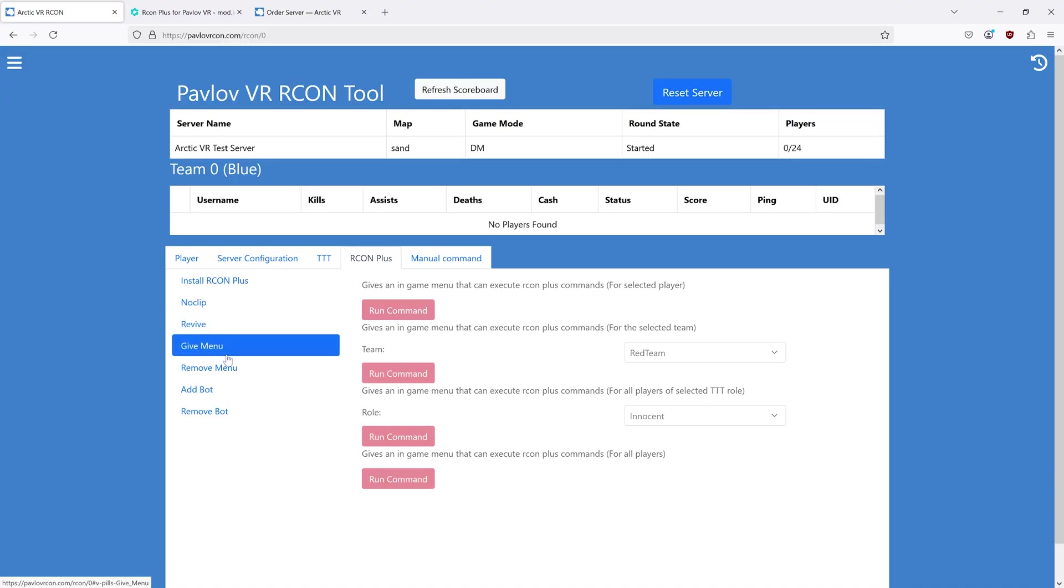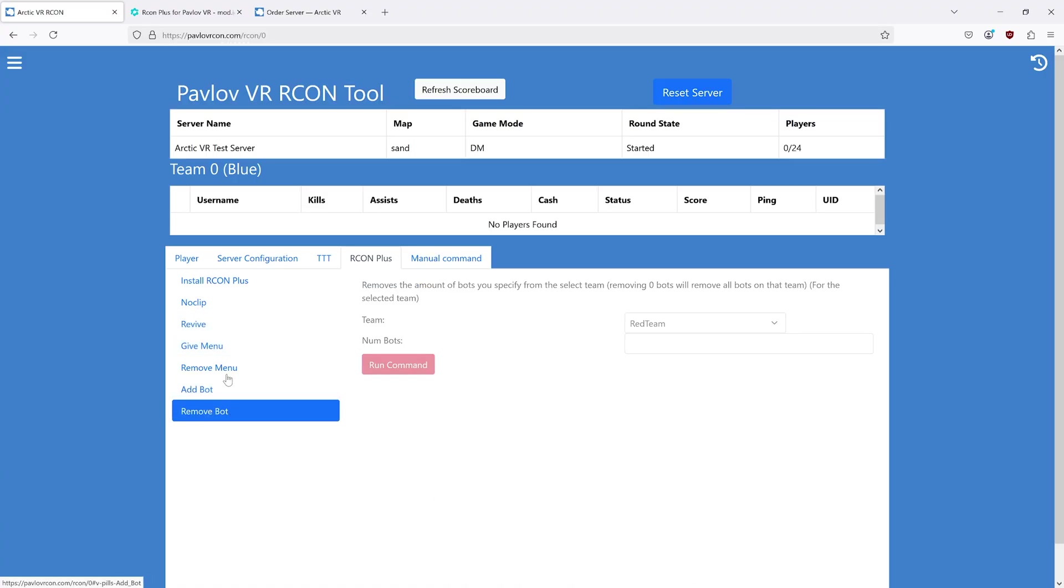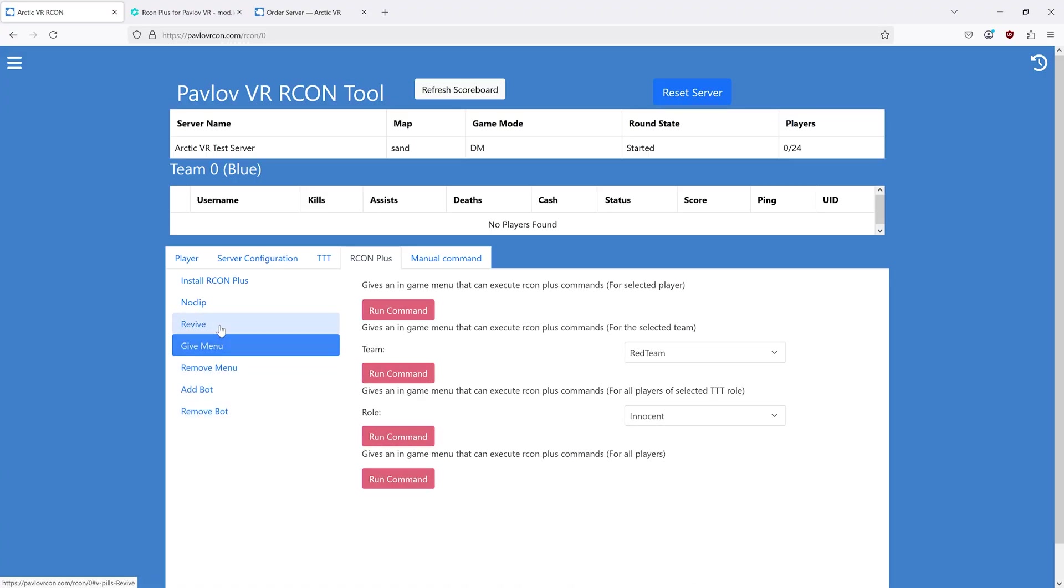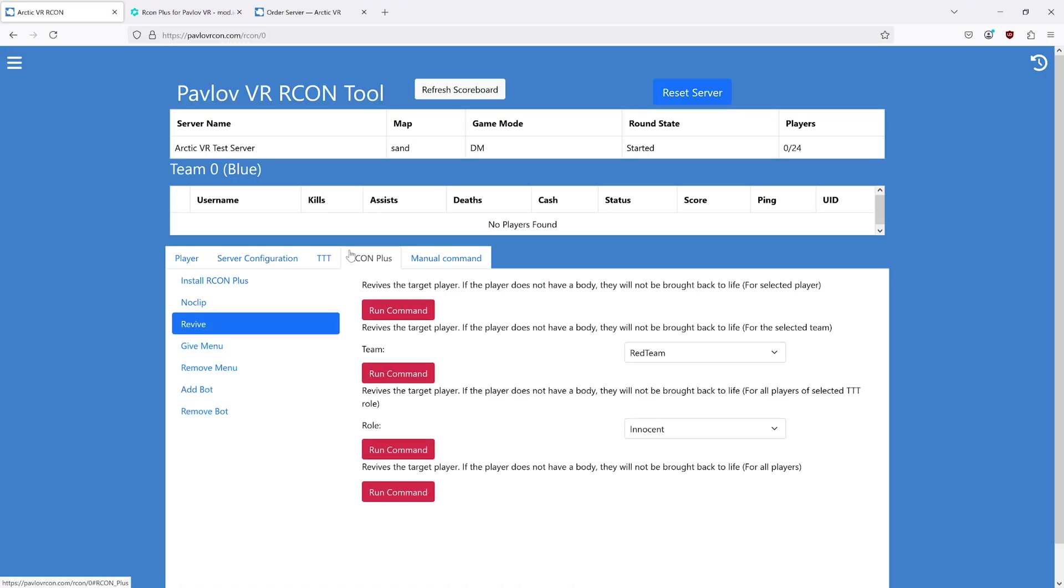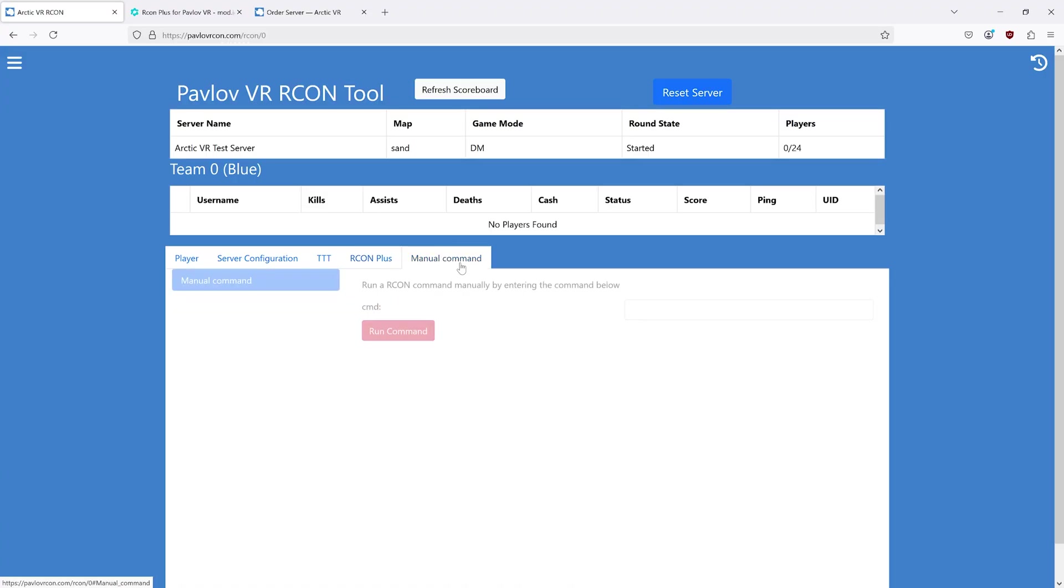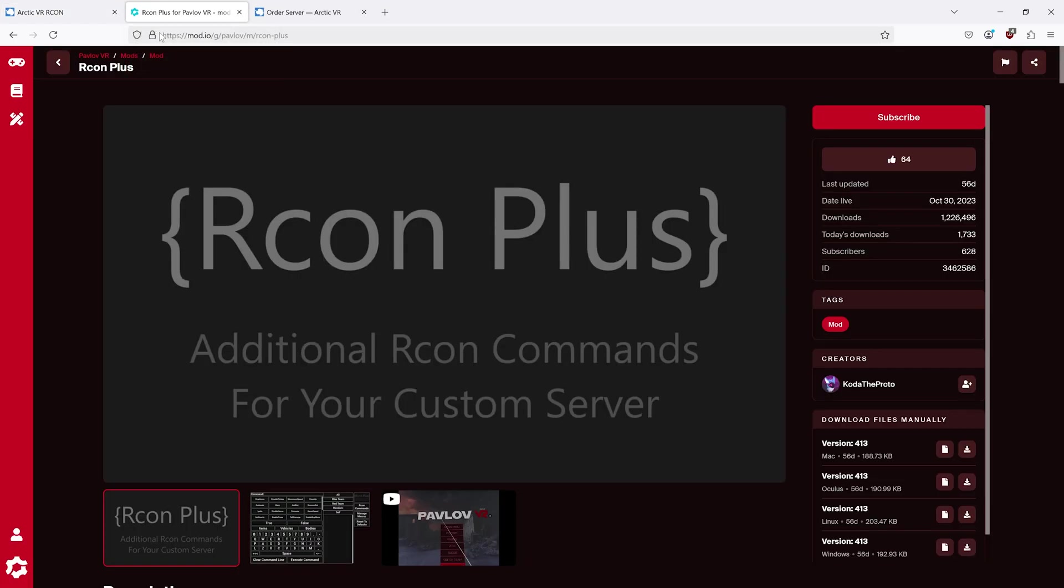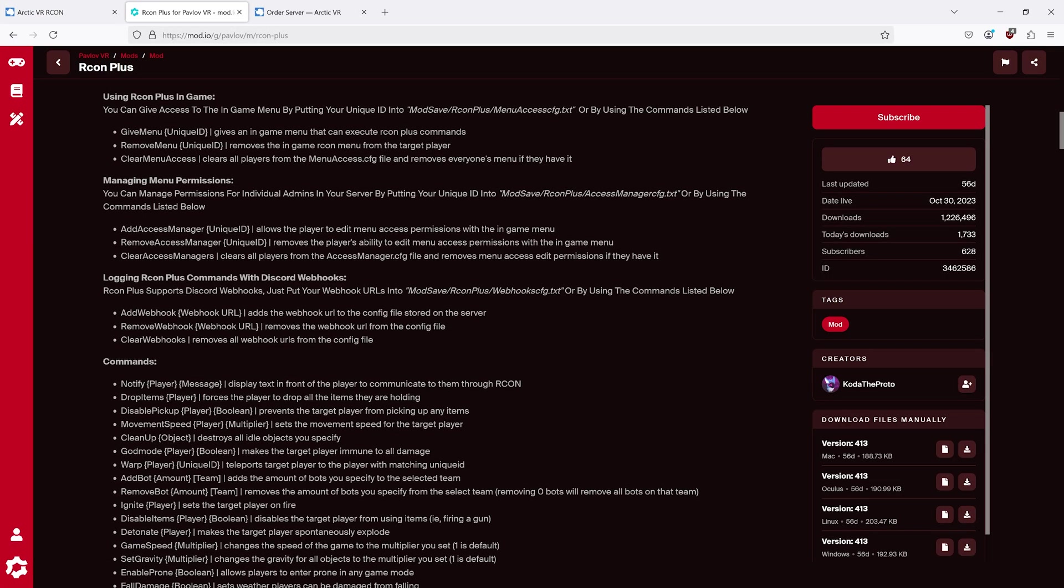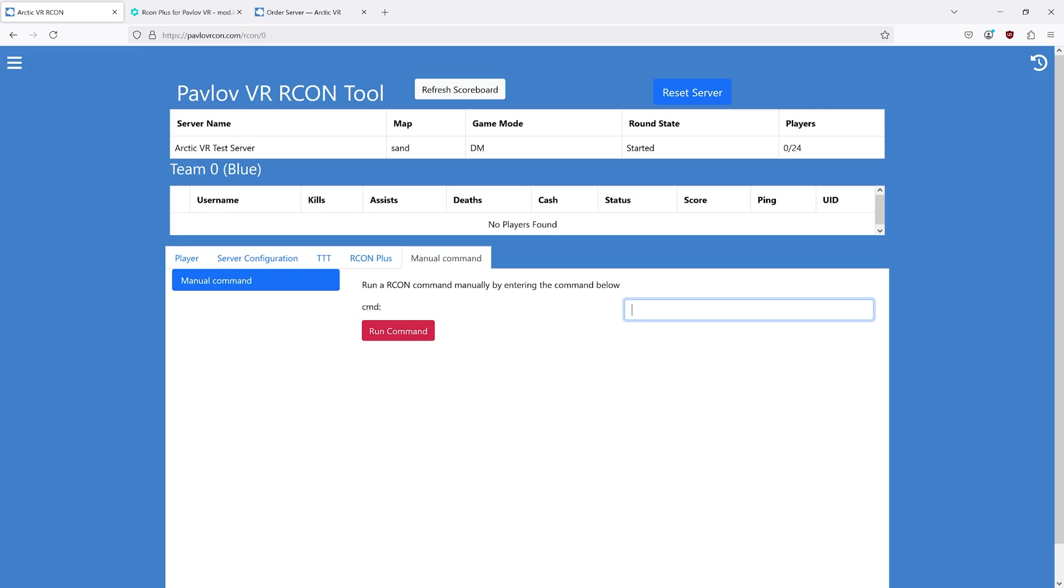Some of the Archon Plus commands are preset into the website. Some of them will have to be done manually. For example, the notify command: notify player message. An example command for this would be notify all hello.